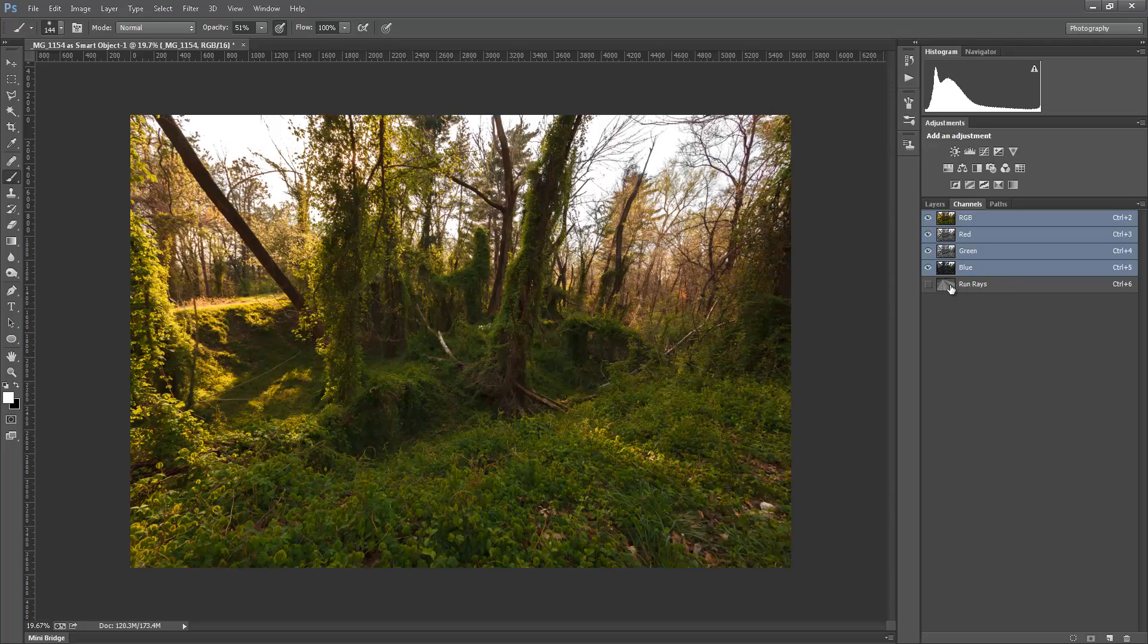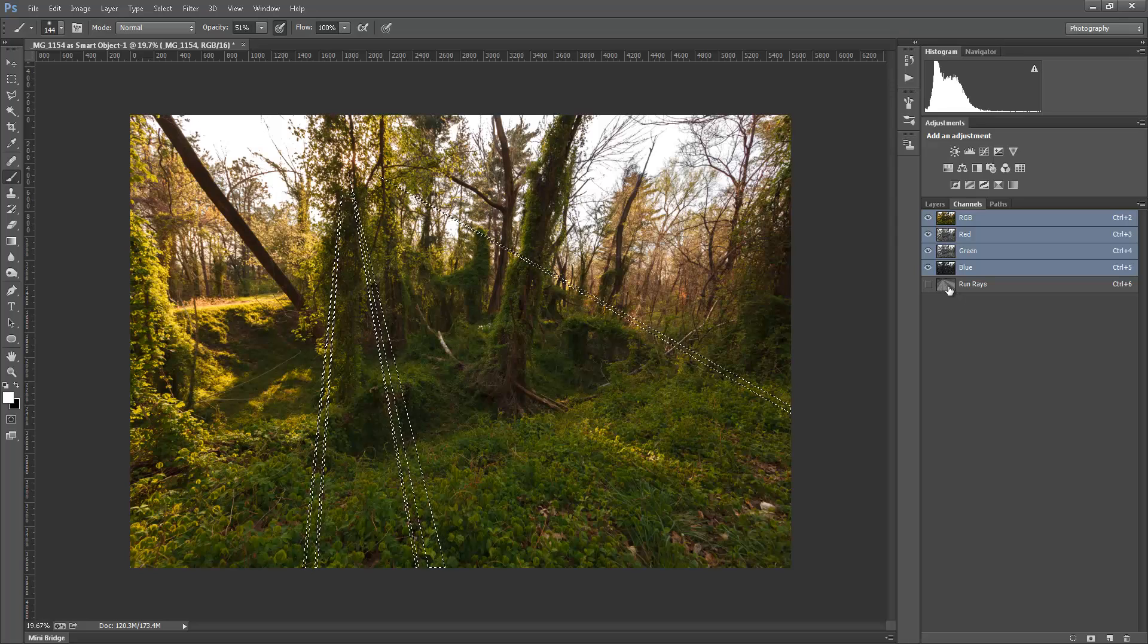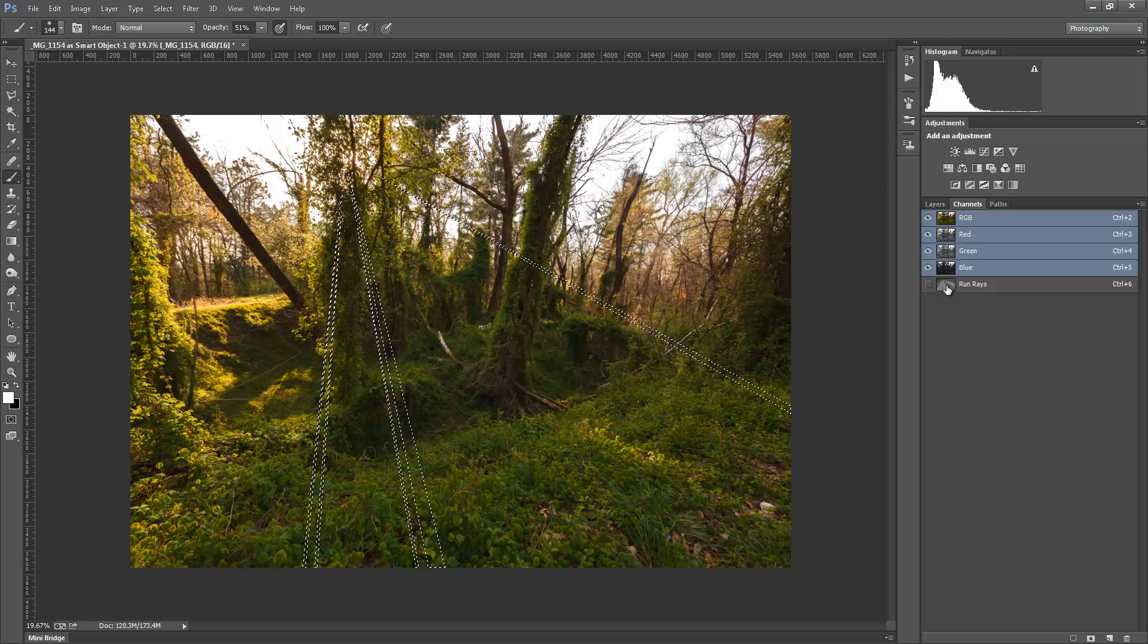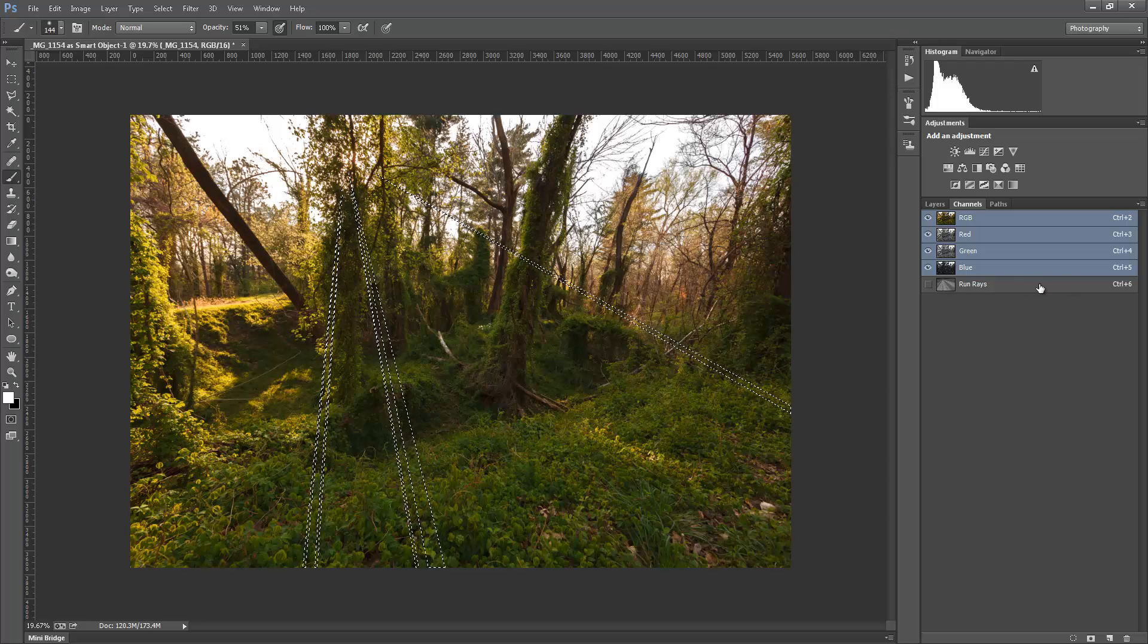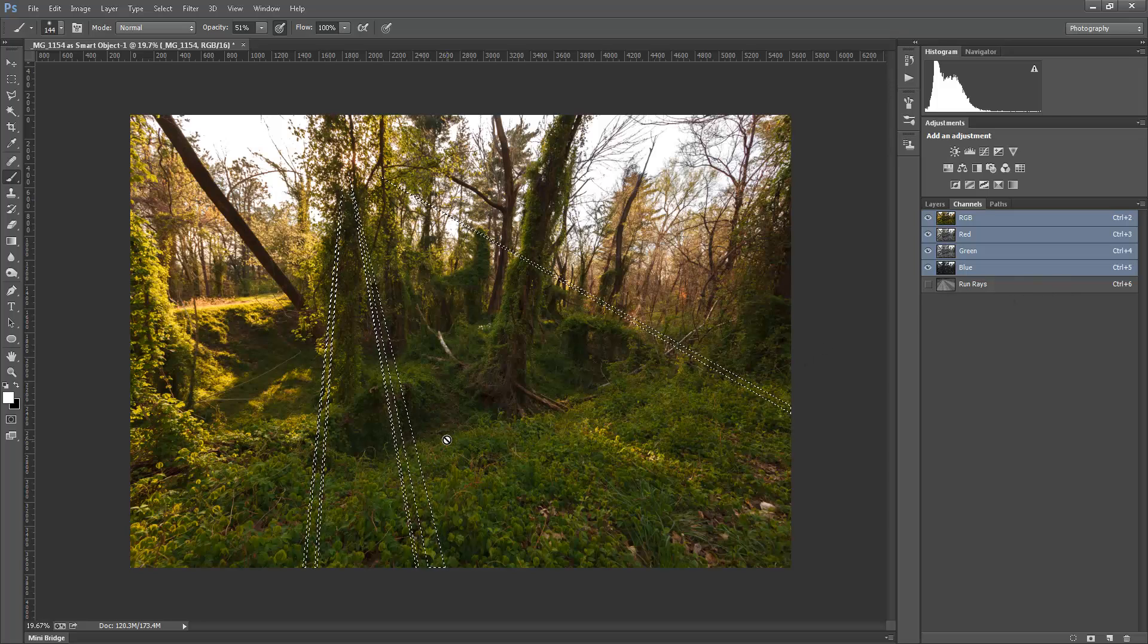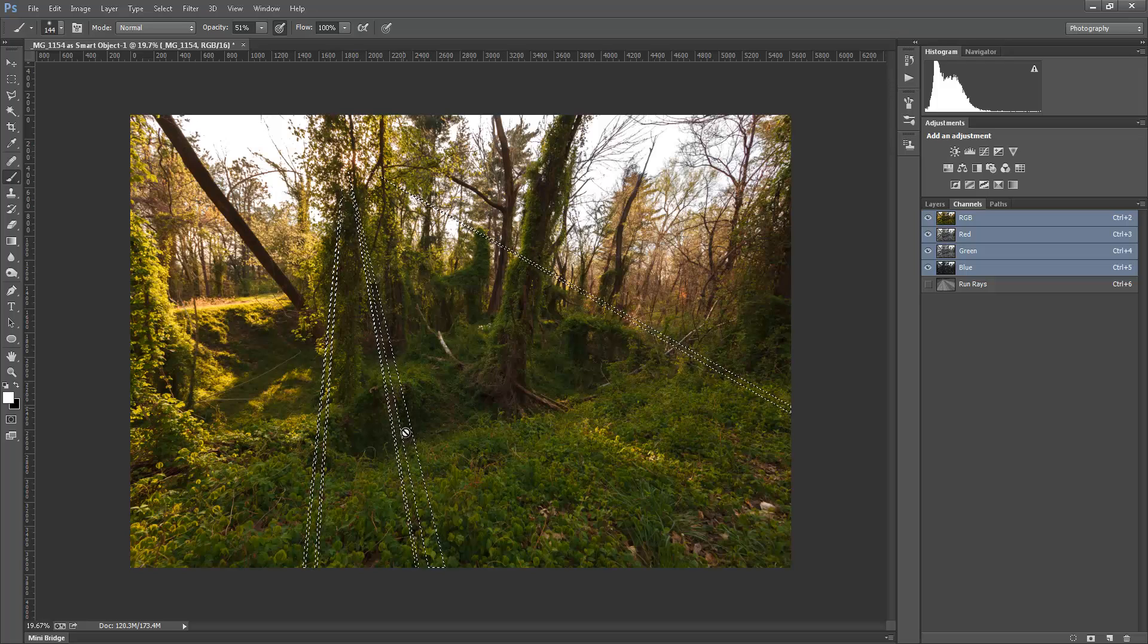is that you can load that as a selection by holding down the control. Let's find the control key here. When you push down the control key or the command key, I believe on a Mac, you see this little dotted dashed square there, which means you're about to make a selection. And when you click on that, you actually are selecting all the white in that channel here, which loads up a selection over here. And we can tell that because we can see the marching ants here.